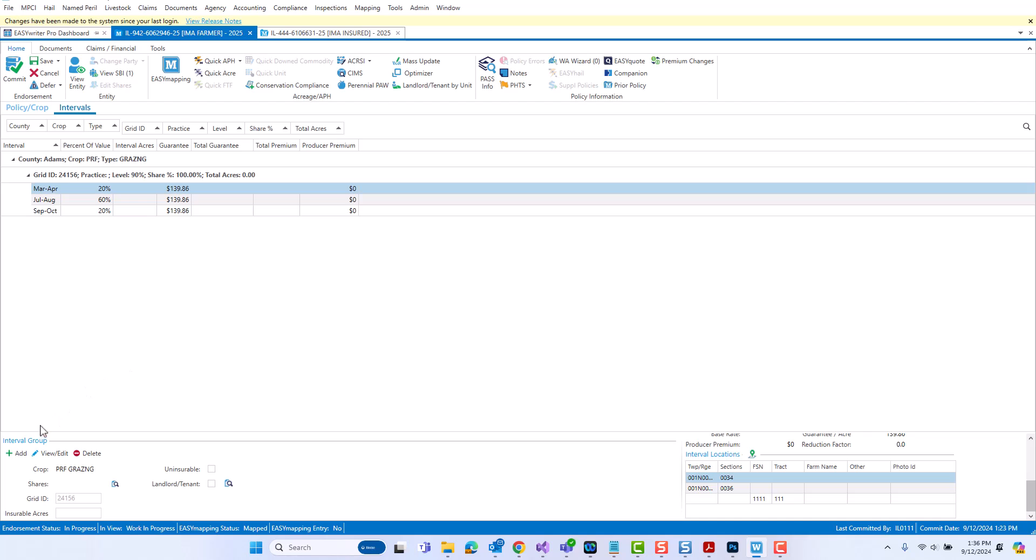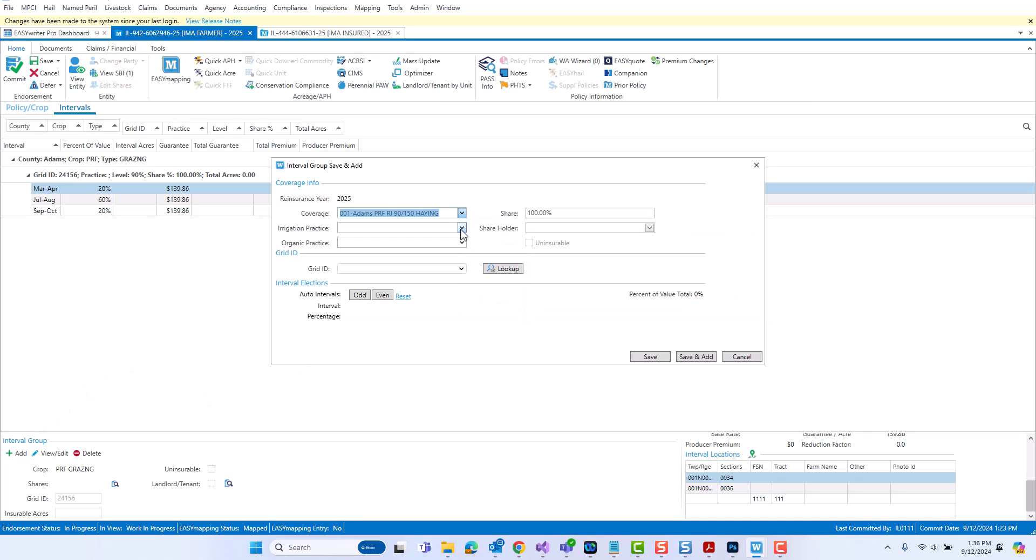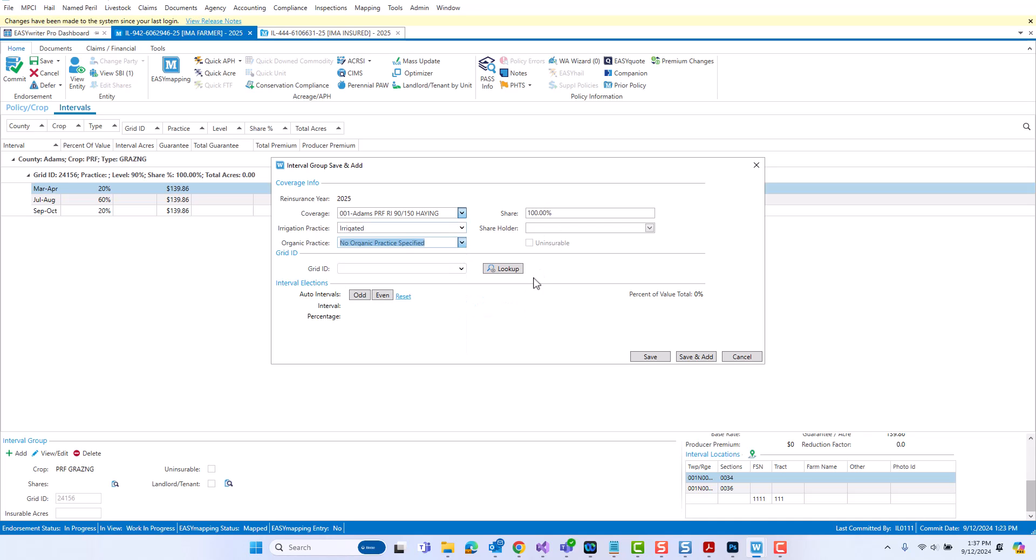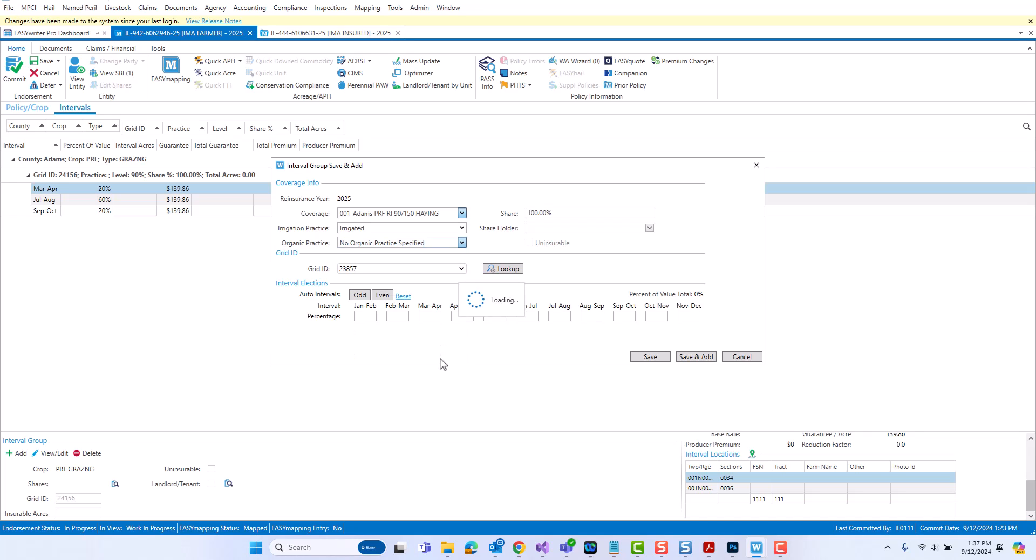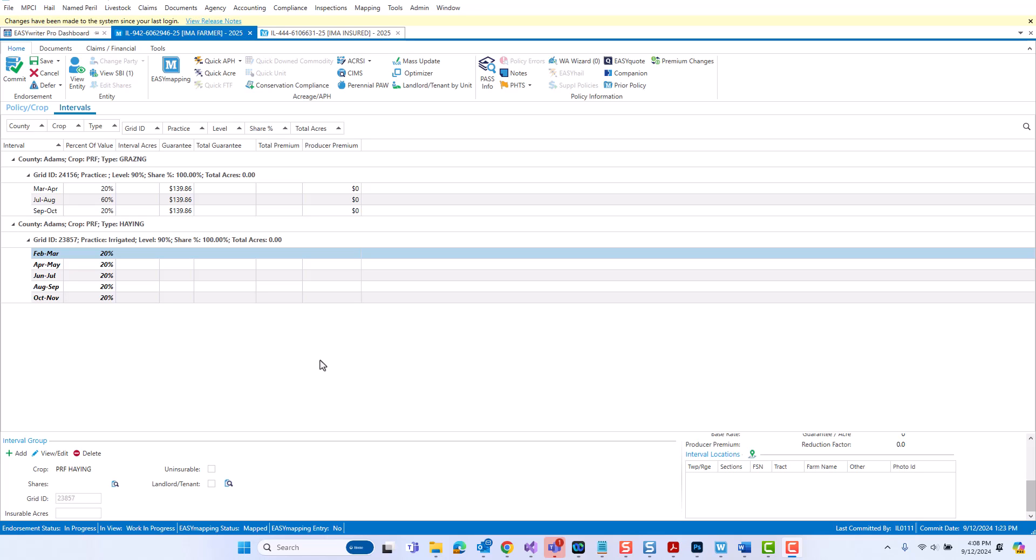To add a new group, I just click add. Select the information I need to select in my coverage information, select my correct grid ID, and set up the interval percentages. And hit save again. And just like that, I have a new interval group. But let's say that you are accustomed to doing most of your work in the easy mapping screen. You can edit and create interval groups also in easy mapping. Let me show you how. You simply go into easy mapping.